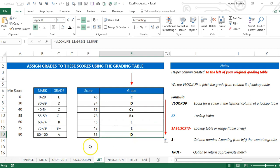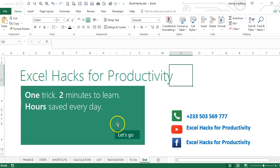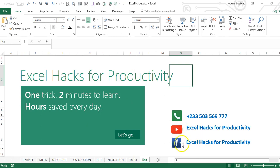For more videos, please visit our YouTube channel Excel Hacks for Productivity, or our Facebook page Excel Hacks for Productivity. Thank you and have a wonderful day.